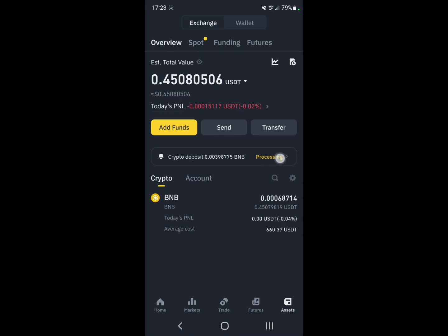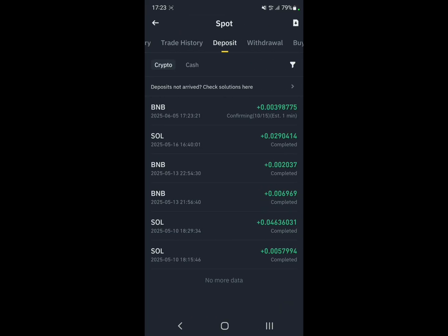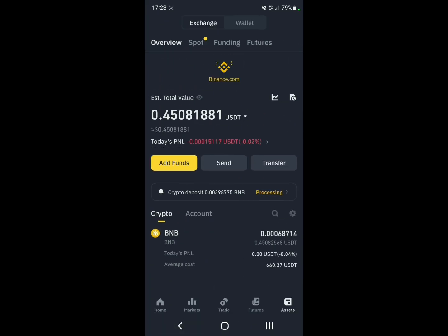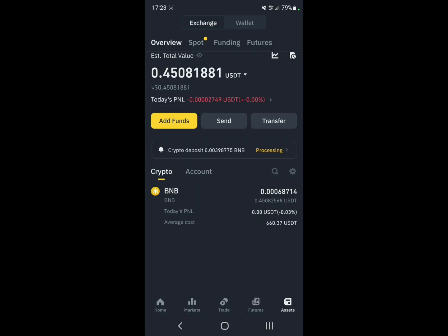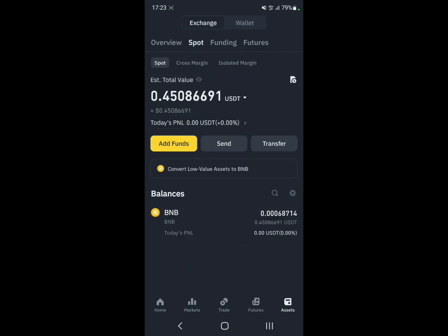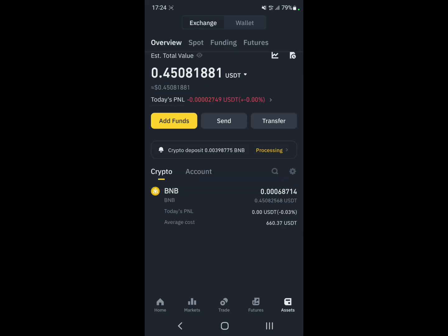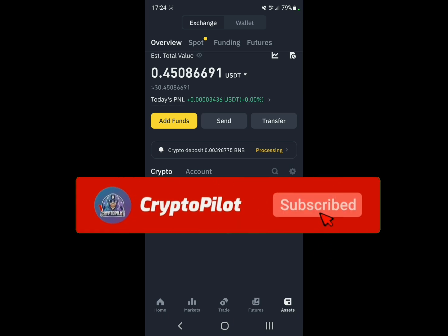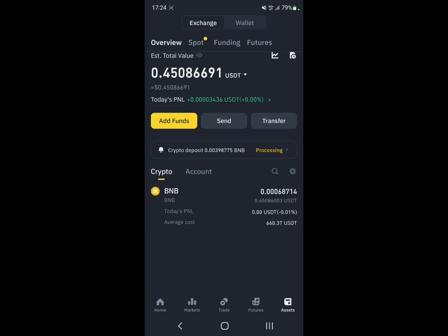And there you go — it says it's processing in Binance. After it finishes processing it'll appear on the main page, which means the transfer was successful. That's how you do it — it's a pretty easy process. Thank you guys for watching, make sure to like and subscribe, and we'll see you on the next one. Take care!